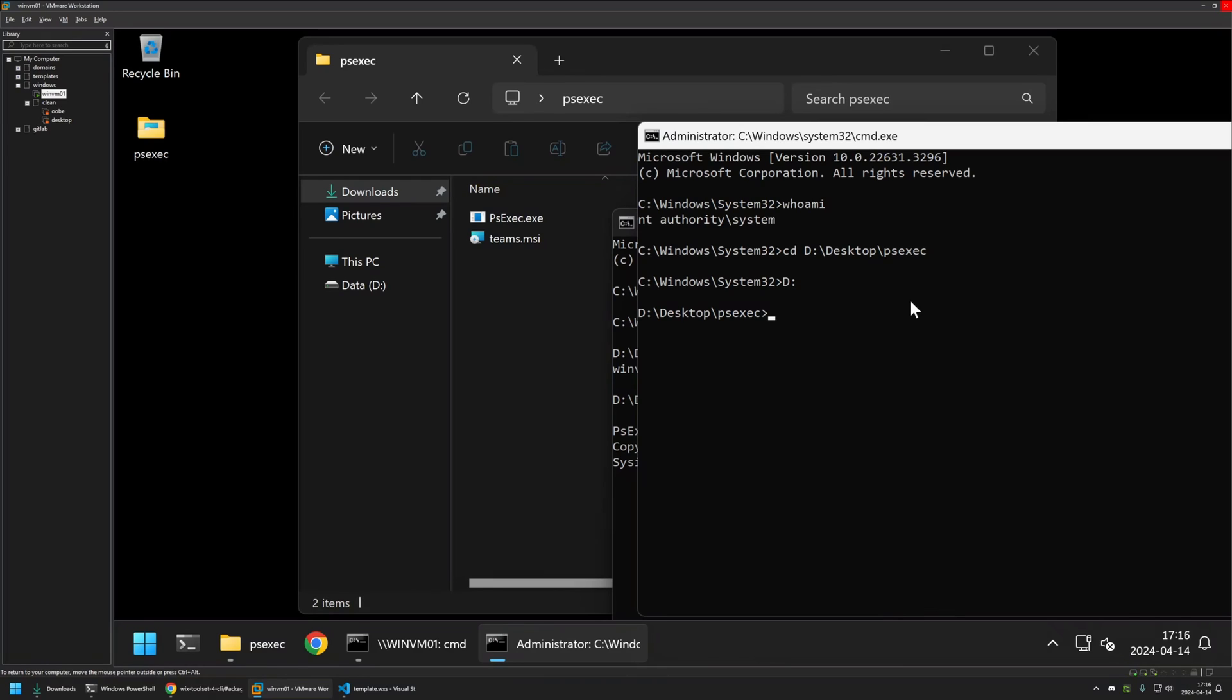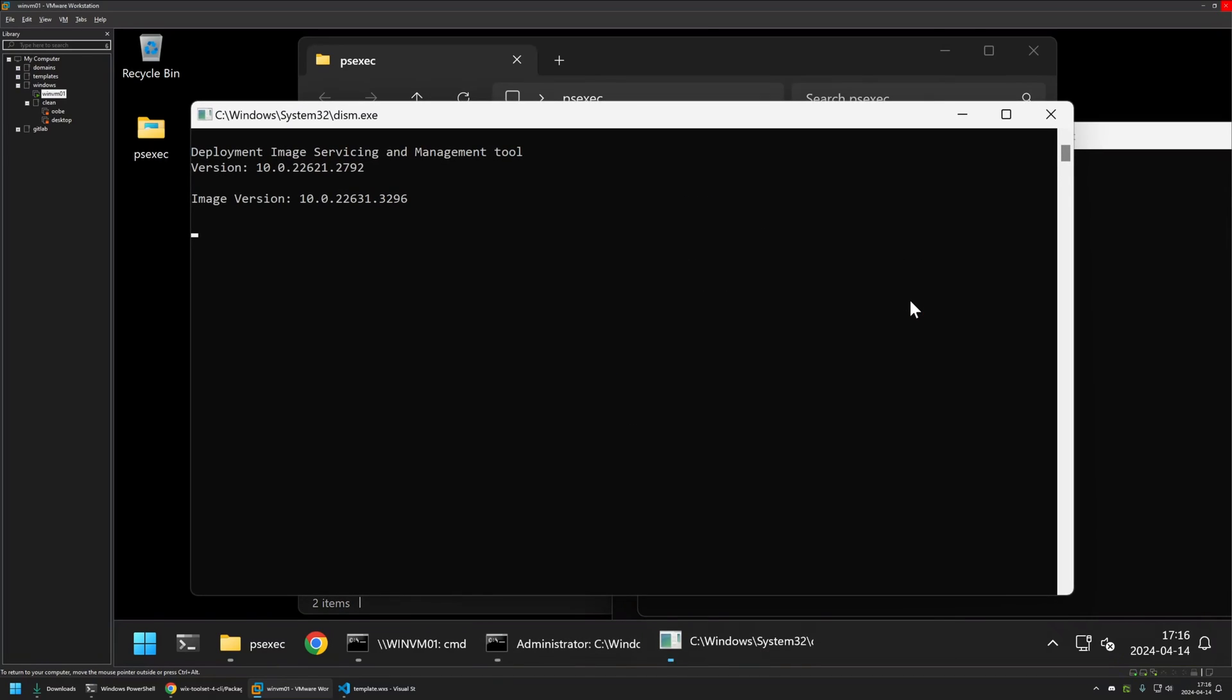And now to execute the installation, I will provide the MSI file name. I will add /qn for the silent installation and also I will add /norestart. And I will also start the command with cmd /c. This is also not necessary, but it allows us to see when the installation is fully finished. Then I will press enter and now we need to wait a bit.